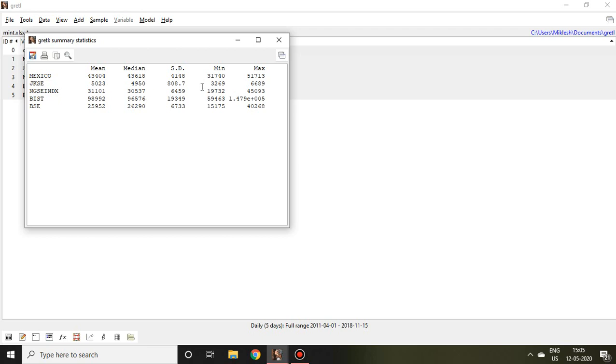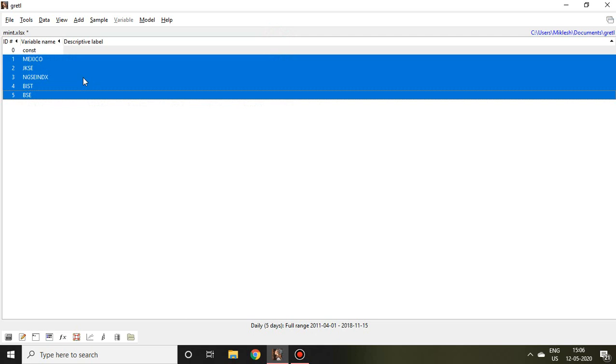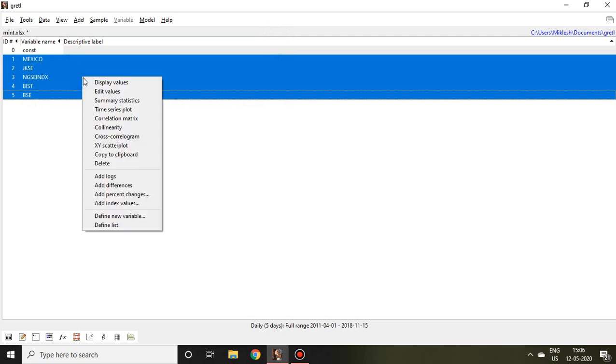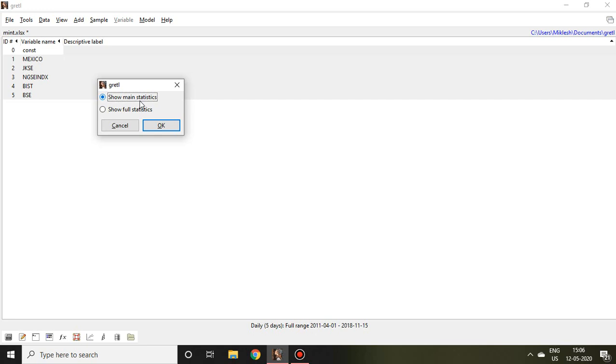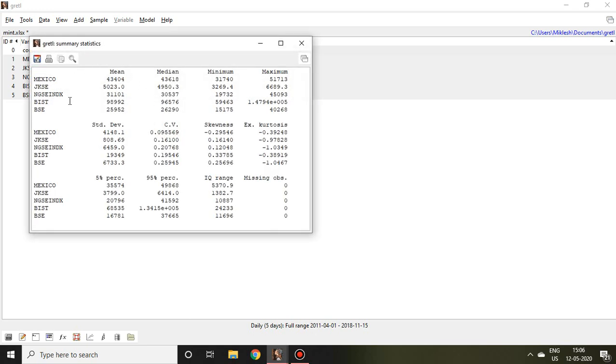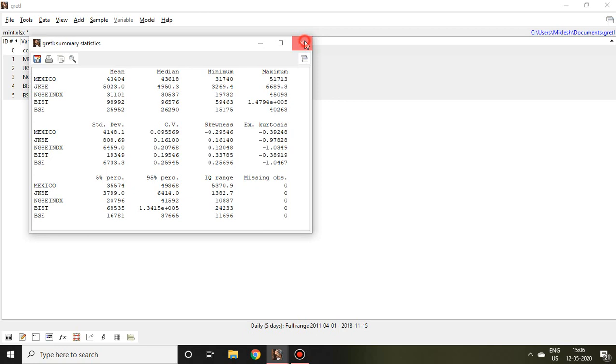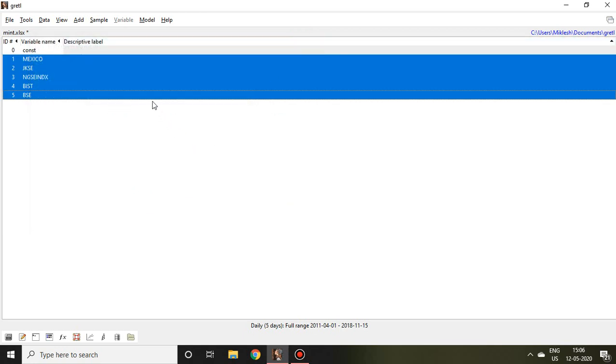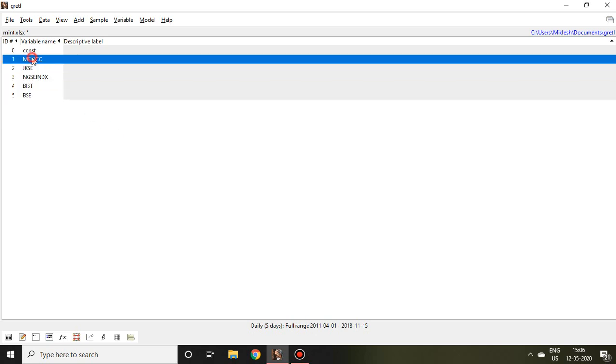I want to know all components of descriptive statistics of these variables. Then I simply click it and then press right click again, go to summary statistics, and click on full statistics. Then okay. Now I have found all the components of descriptive statistics.